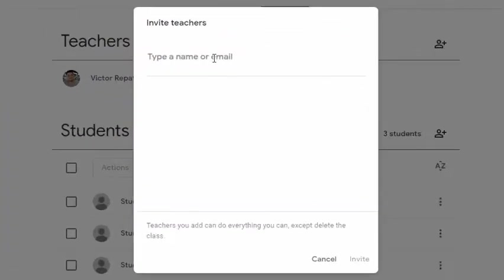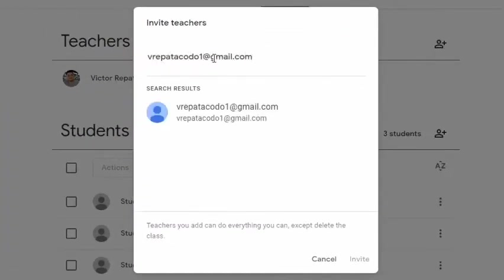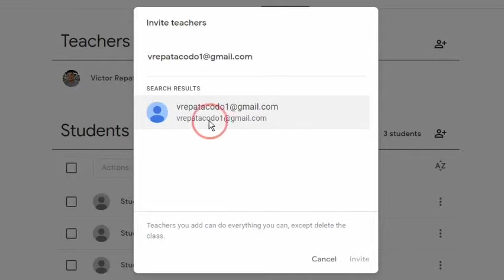Then on this pop-up, enter the invited teacher's email address. Suppose the name of the teacher to be invited is TeacherDrew. This will add him as a co-teacher.